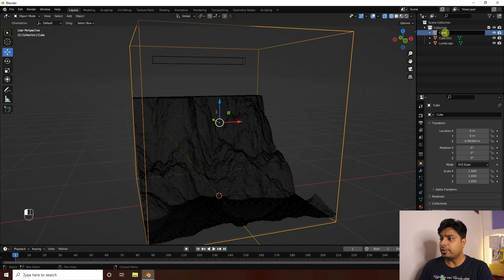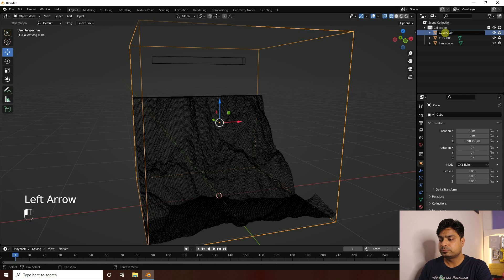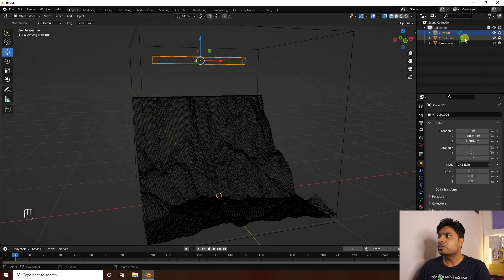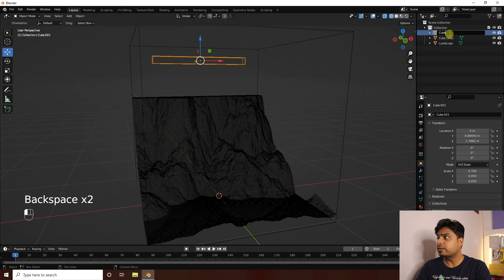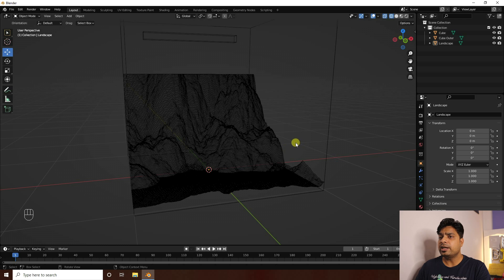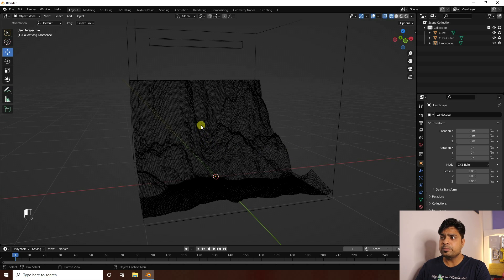Select this cube and rename it 'cube outer', and the inside one as 'inside'. Then select this one and place it on the outer landscape.